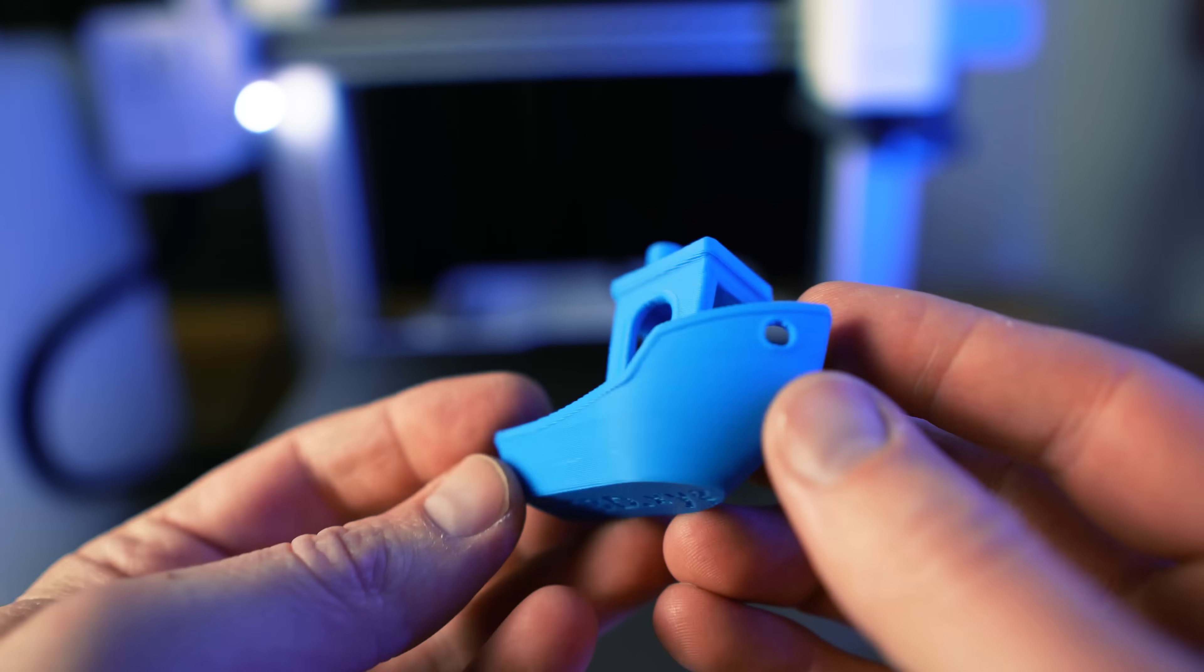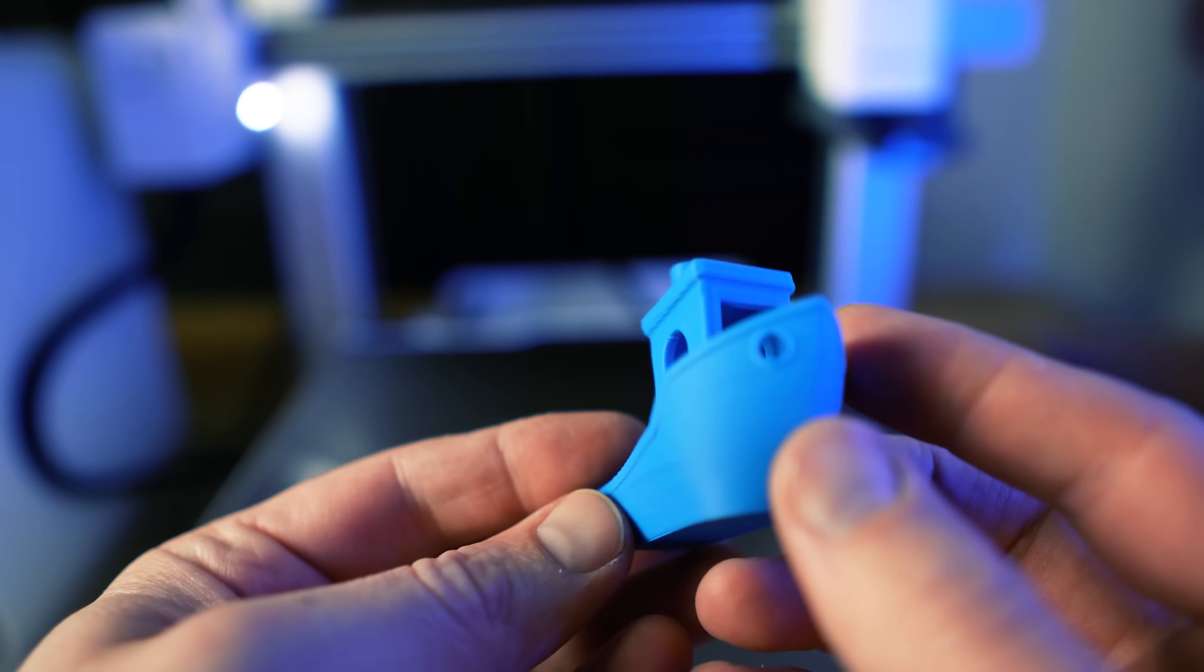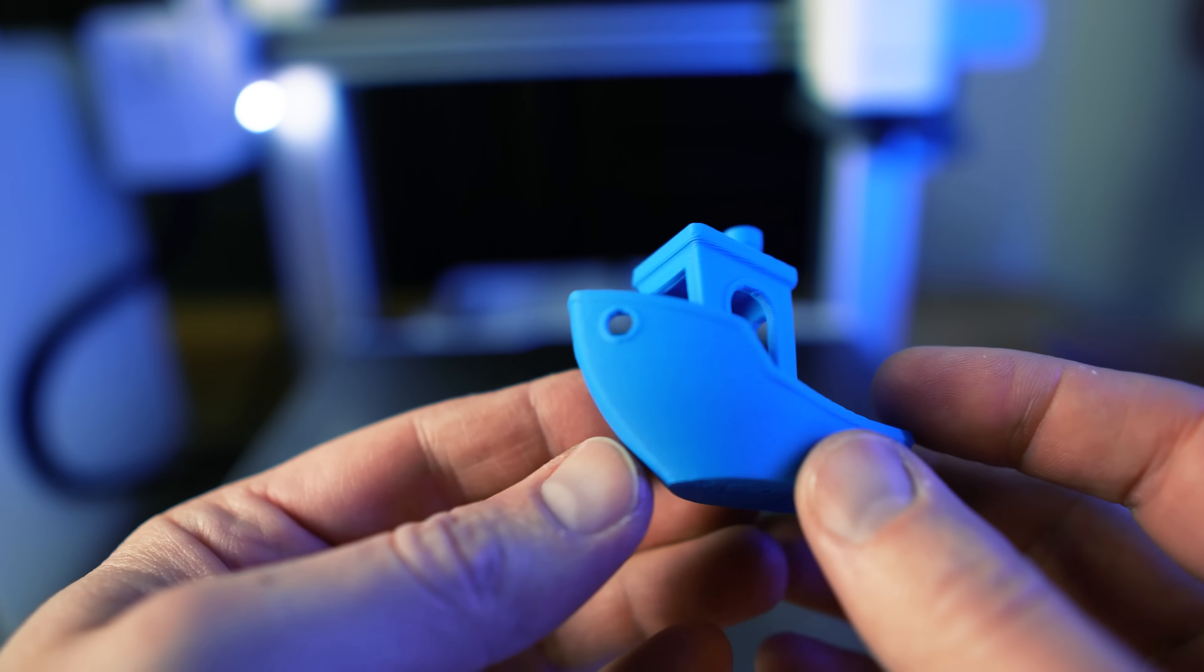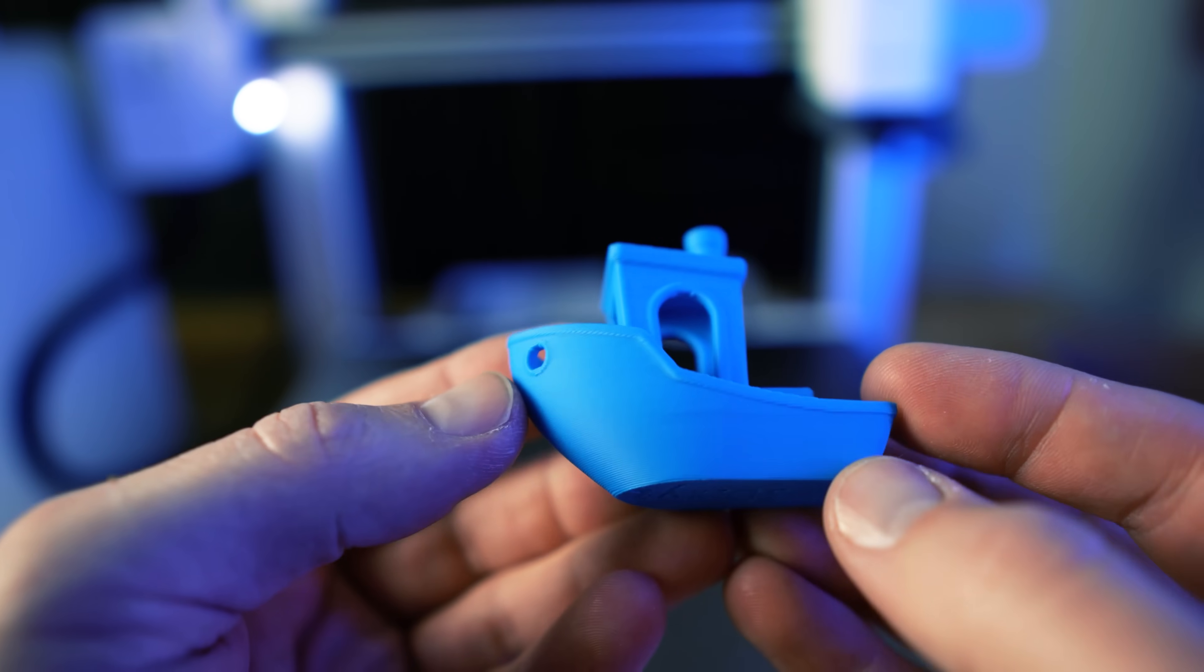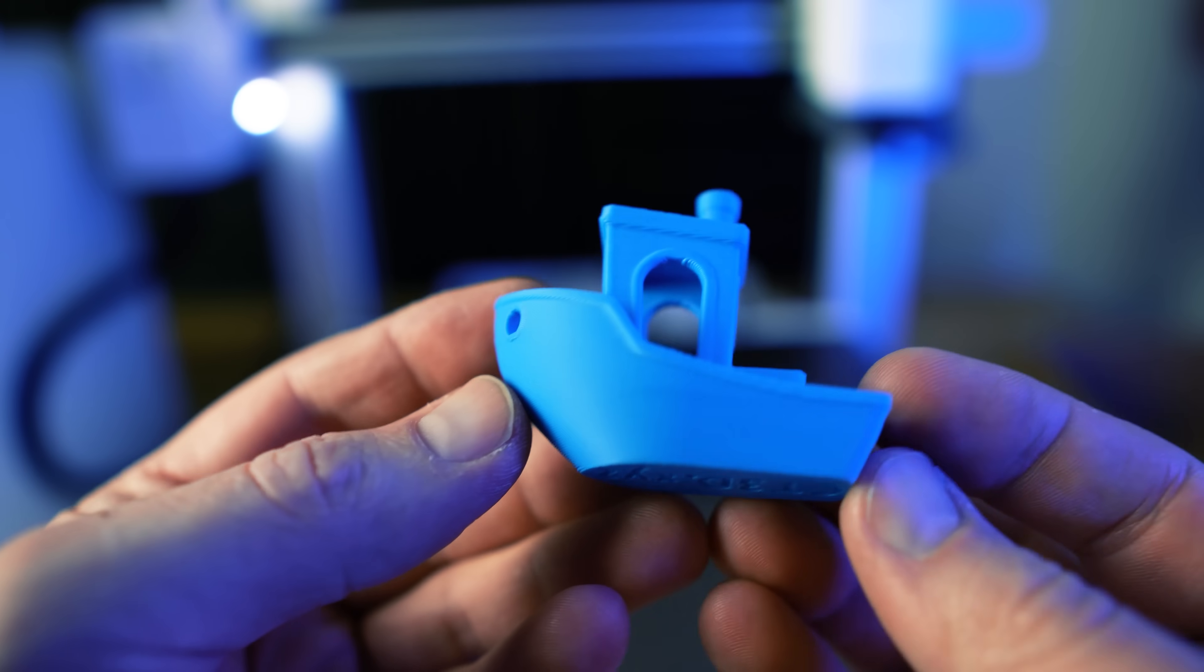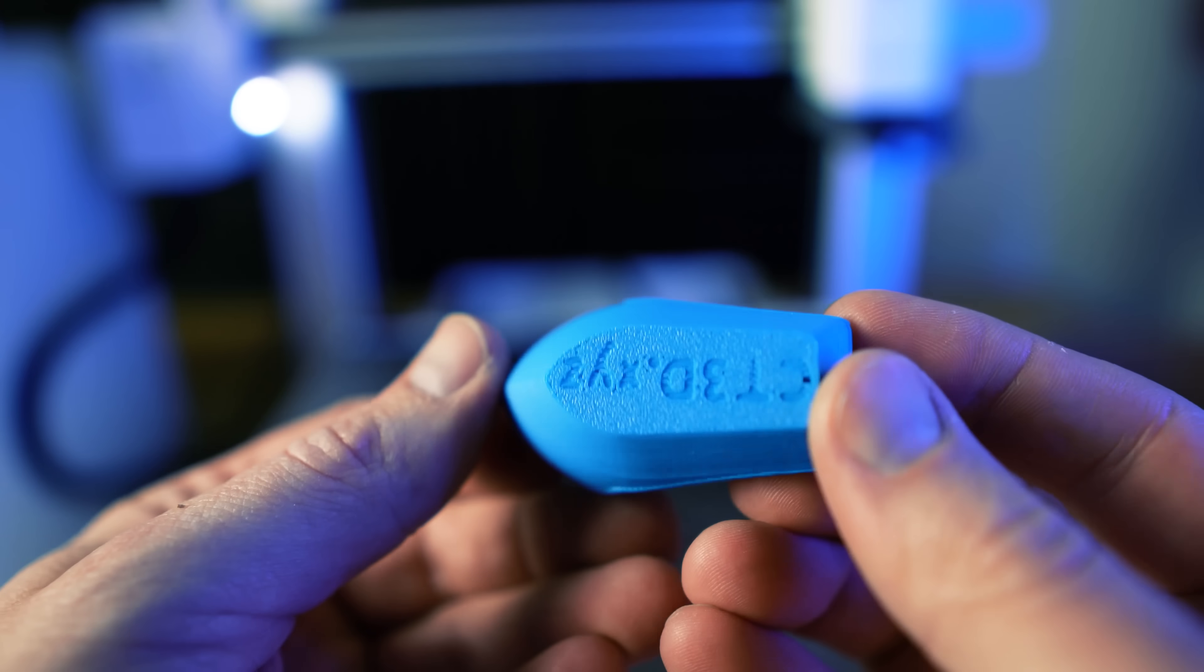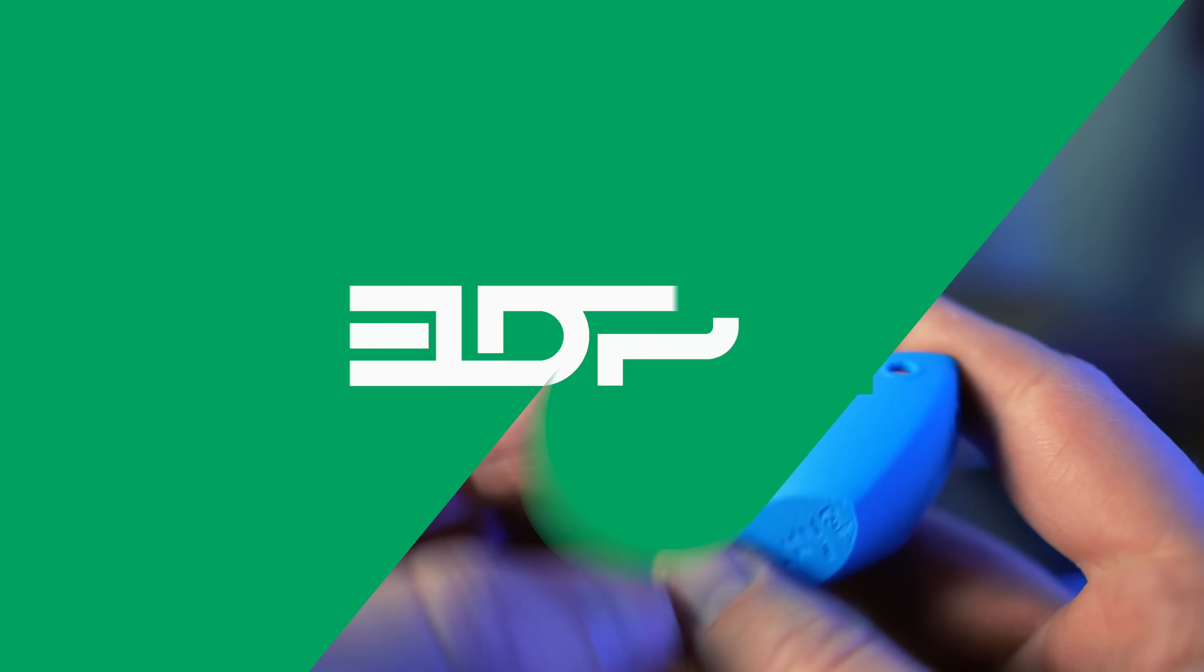Now let's try printing something we print on almost every printer which is a Benchy. This Benchy came out looking really good. It finished in about 19 minutes and I would say the bridging looks good, the finish looks good, and it just came out really clean.